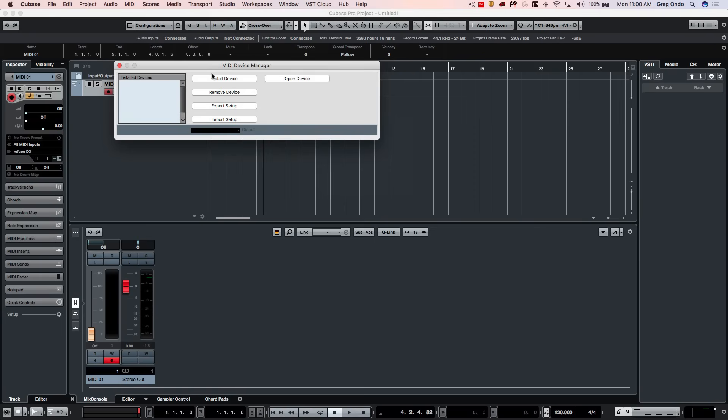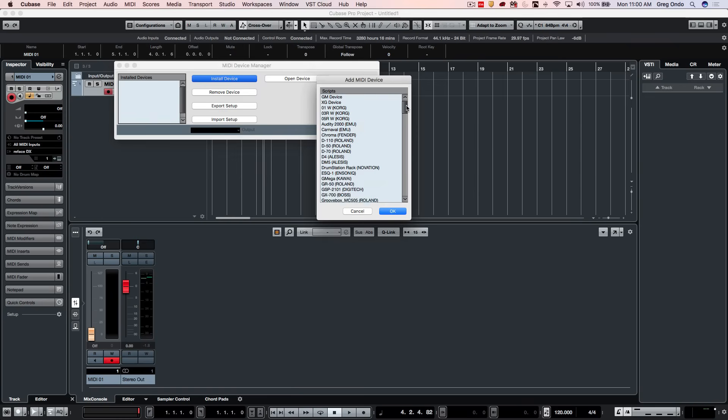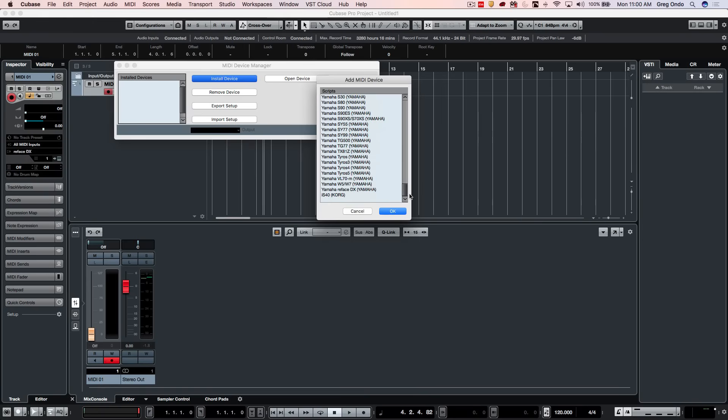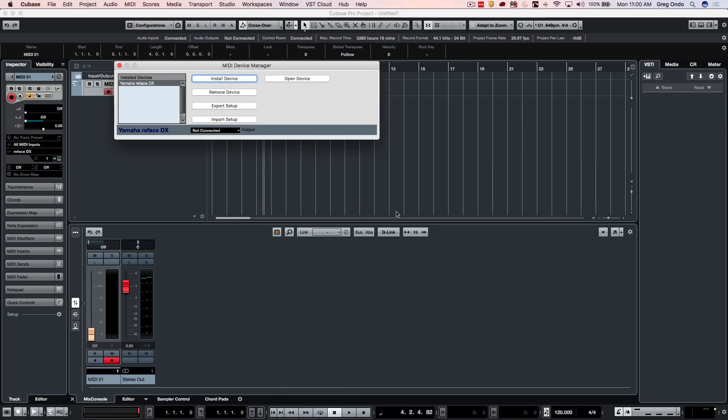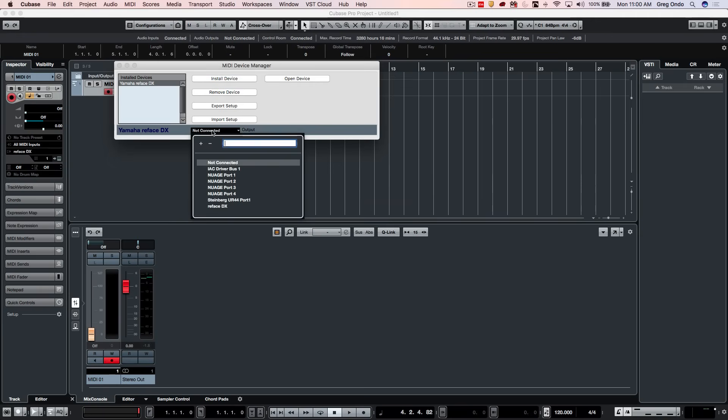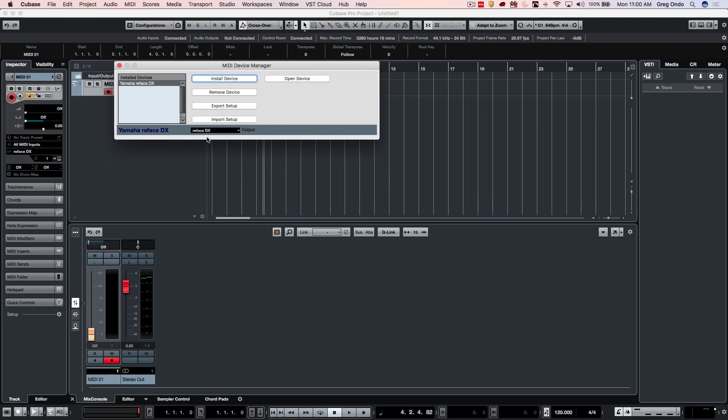So I'm going to click on install device and we see a large number of devices supported. If you don't see your device, you can often download it from a manufacturer website or different websites where people have shared these. So I have my Yamaha Reface DX device and what I want to do is actually define the MIDI output port where it's connected like so.